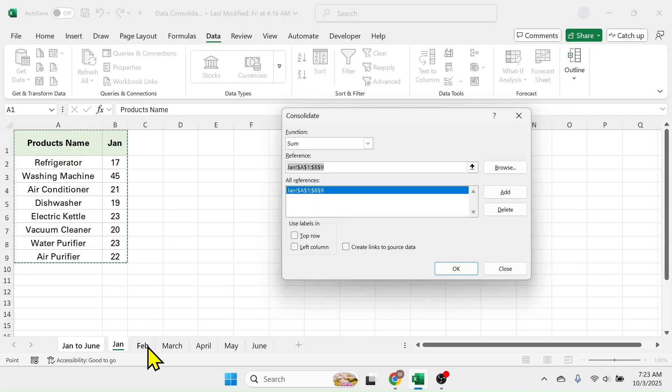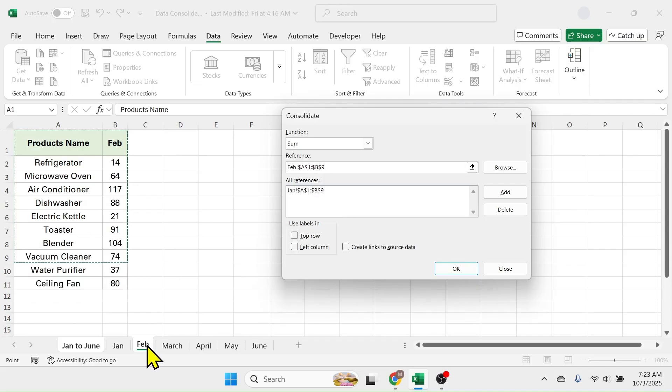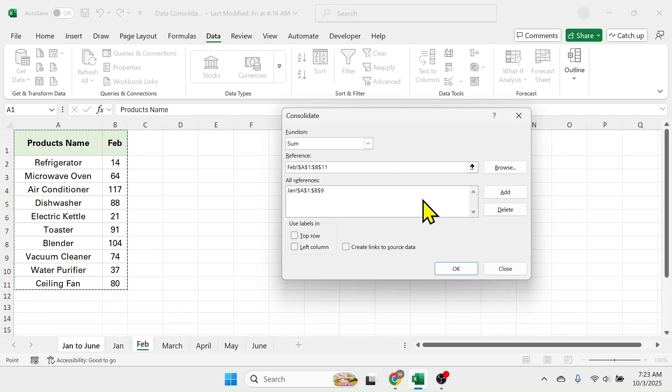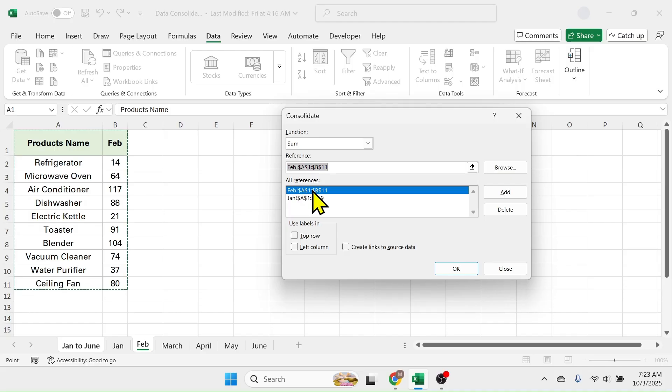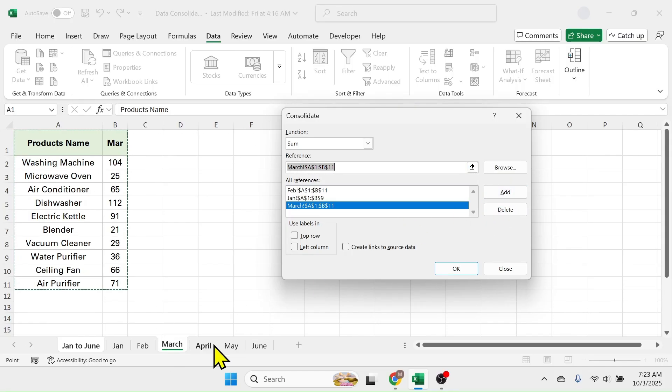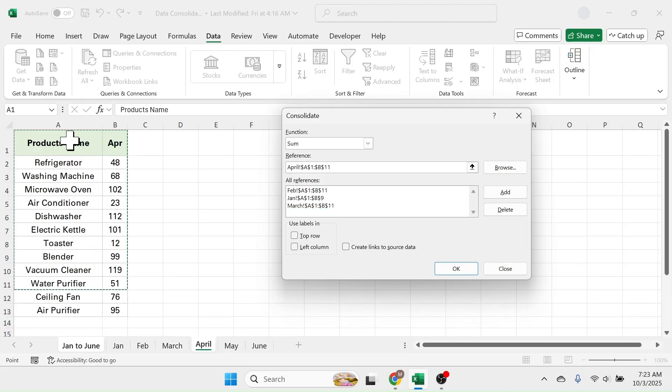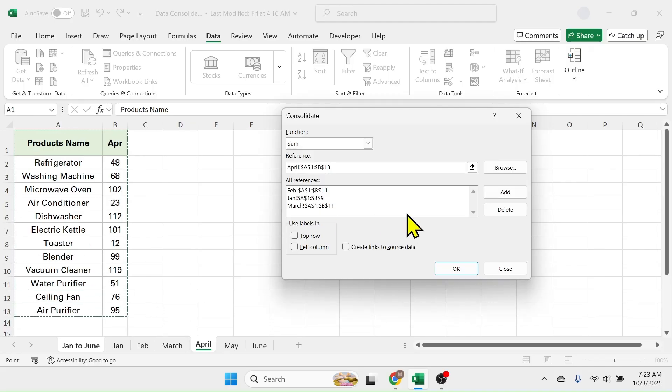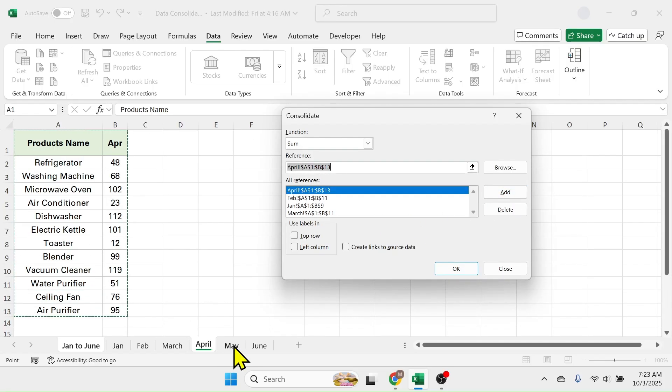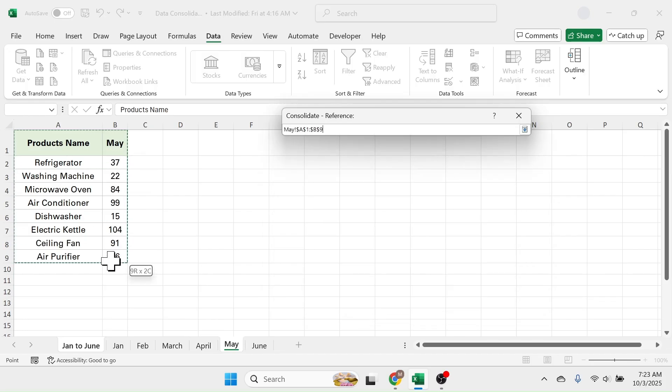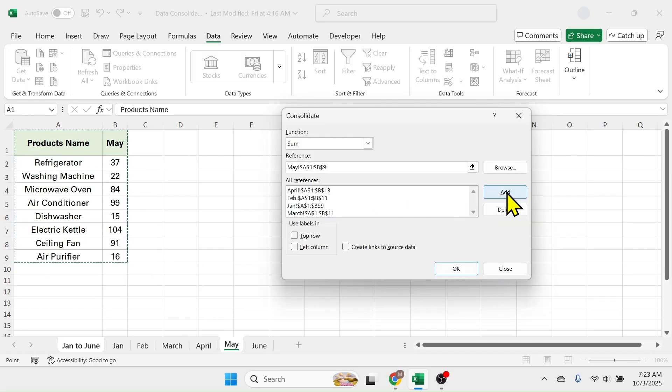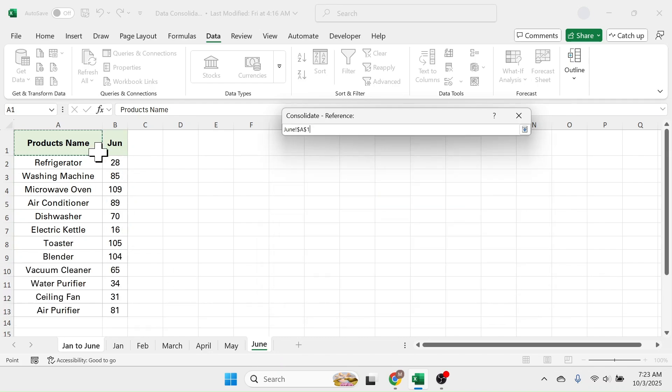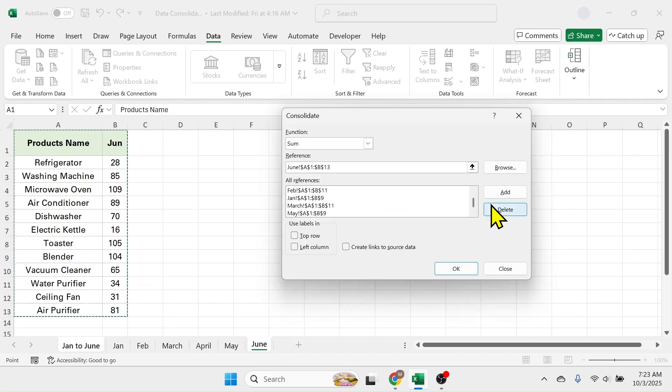Now go to the February month sheet, then select the data range, click on add. This will add this range. Similarly go to March, then click on add. Go to April, select the range, click on add. Click on May, select the range, then click on add. Finally click on June month, select the range, then click on add.